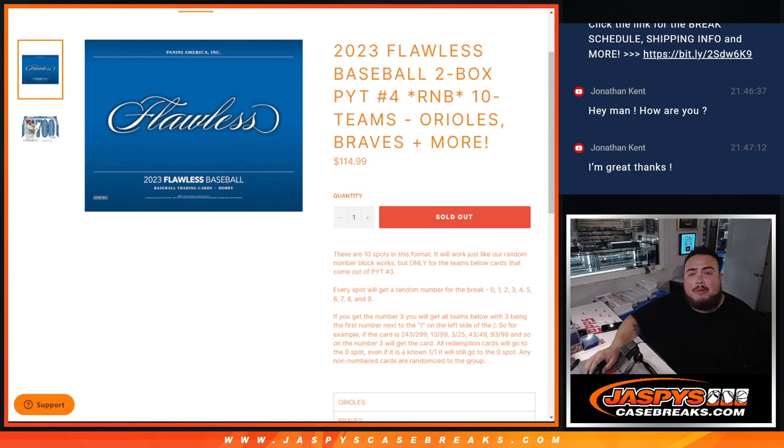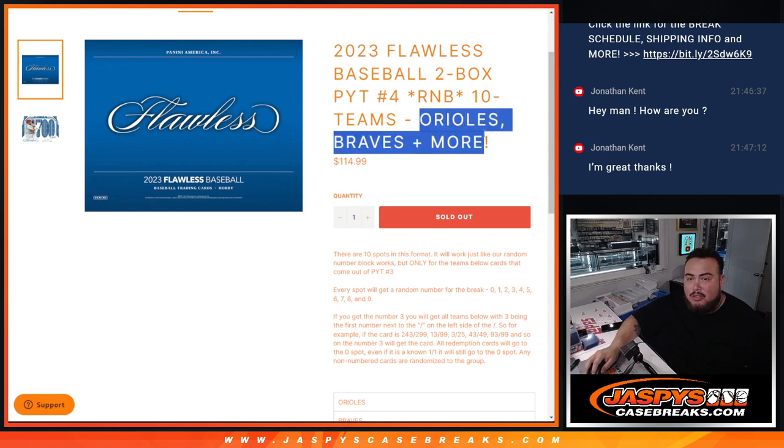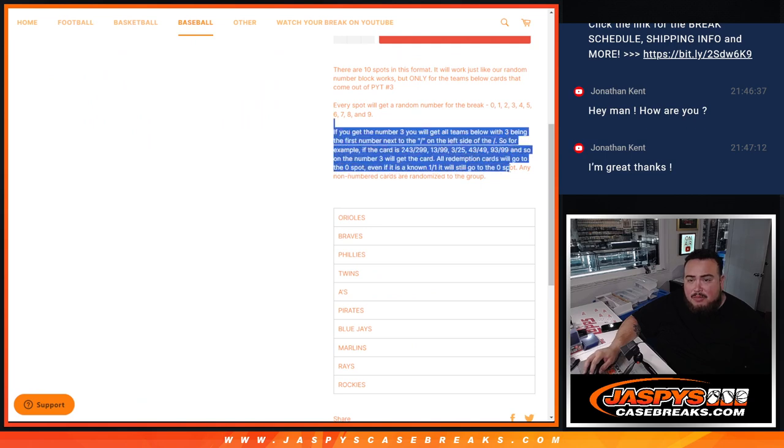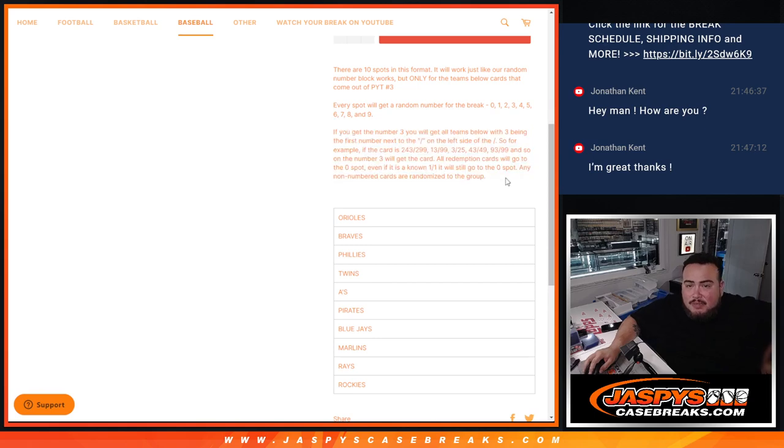And this is a random number block for ten teams, including some really big ones like the Orioles and Braves. Again, via a serial number is what we go by for any of the hits that pop out for these ten teams.